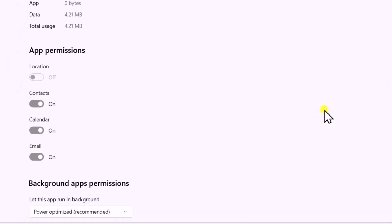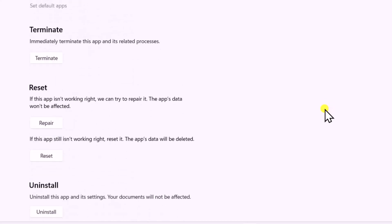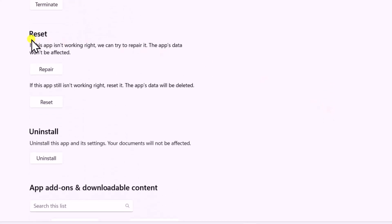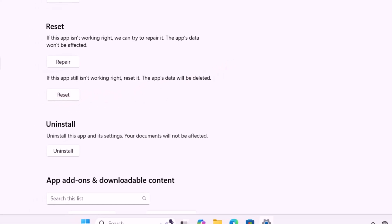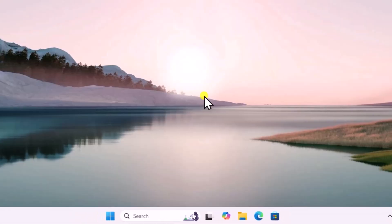Scroll down and you will see the Reset option. First click on Repair and check if the app works fine. If it's not working, then you can Reset the app. Afterwards, simply restart your computer and check if that helps you fix your problem.